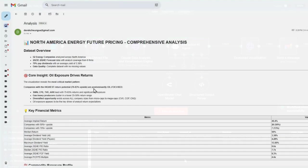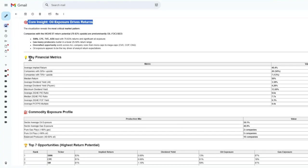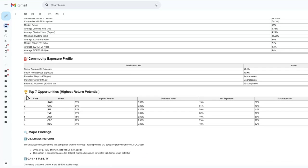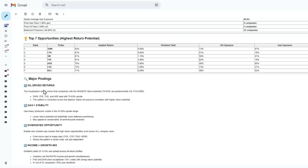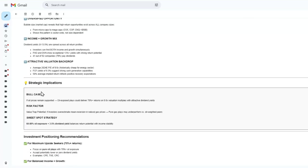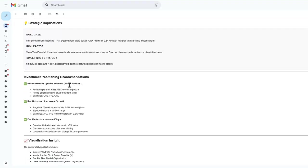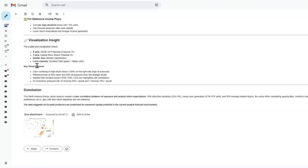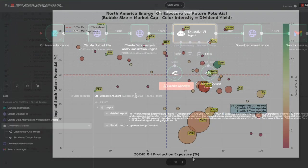We're going to download the visualization and send a message to my Gmail. In my Gmail, I have a detailed analysis of the data set that has a data set overview, core insights, the financial metrics that it's gotten through the analysis, commodity exposure profile, top opportunities, major findings, strategic implications, investment positioning recommendations, visualization insight, as well as creating a visualization of the data set.